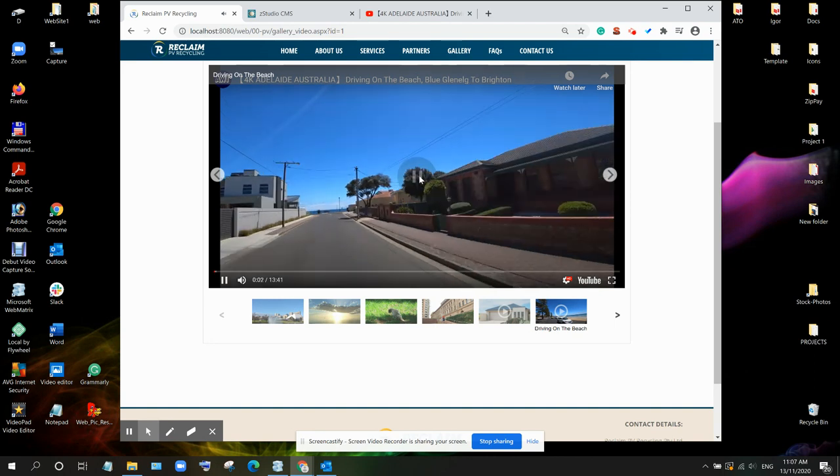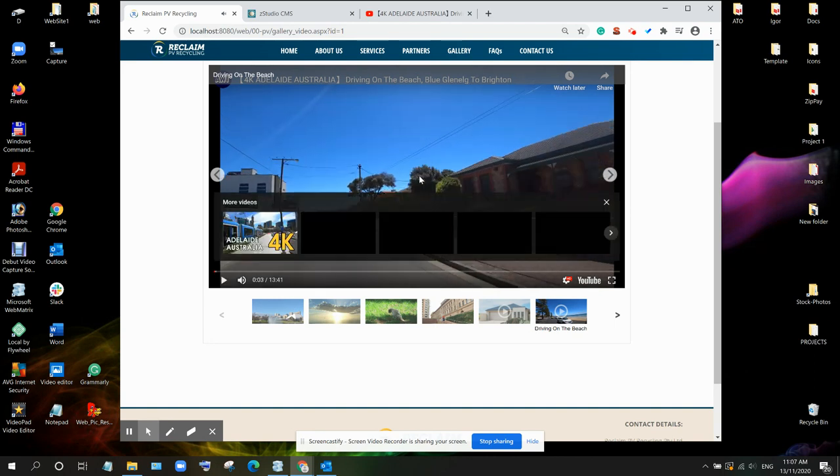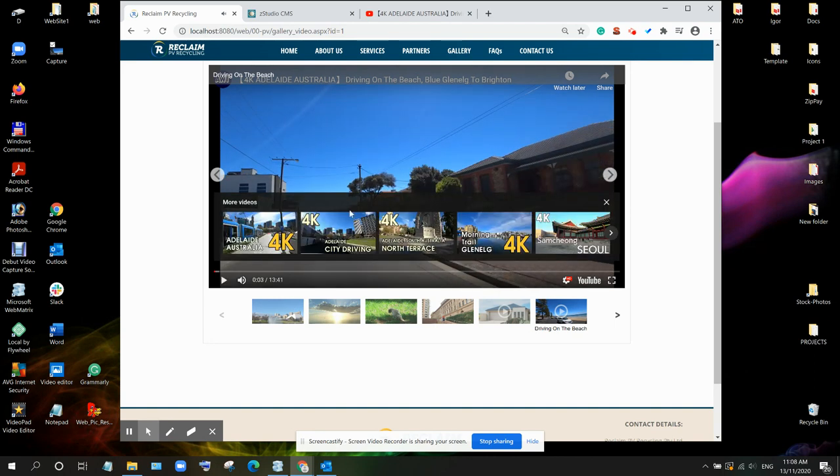And we see our new video here. So it's done now.